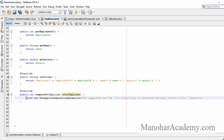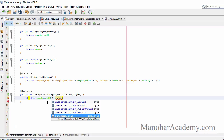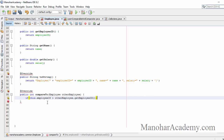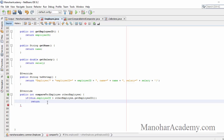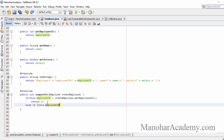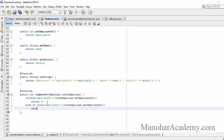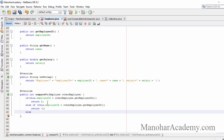The compareTo method should return an integer value. If the current employee comes after the other employee — for example, 9 comes after 7 — we should return a positive number. If this.employeeId is greater than otherEmployee.getEmployeeId then we return a positive integer, if less than we return a negative number, else we return 0.